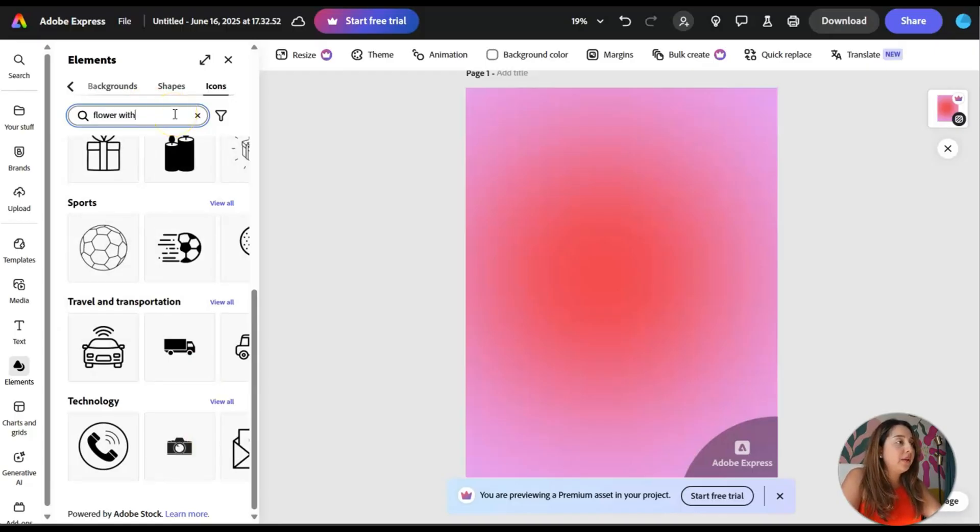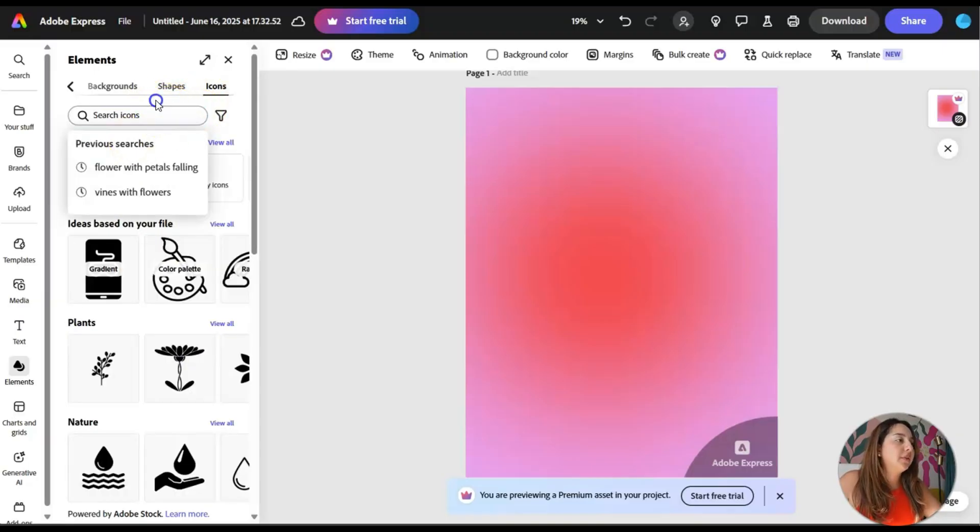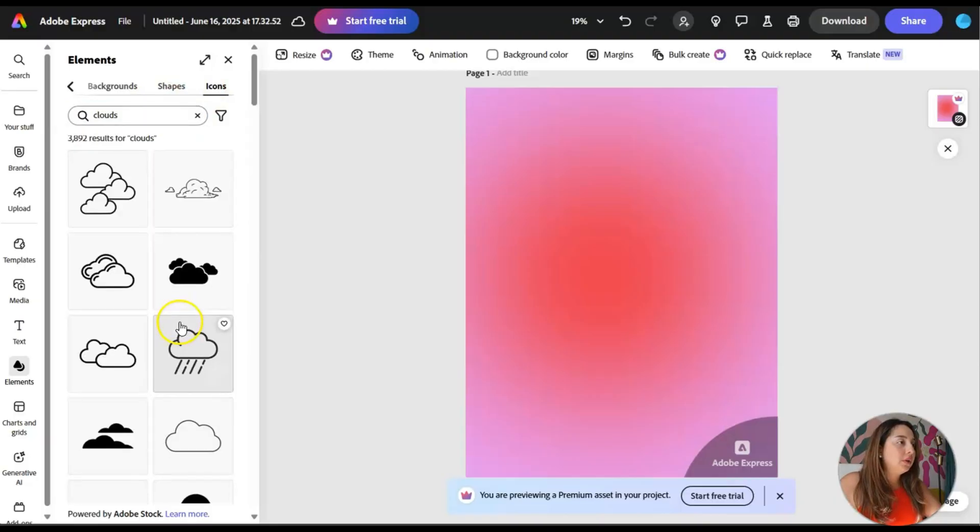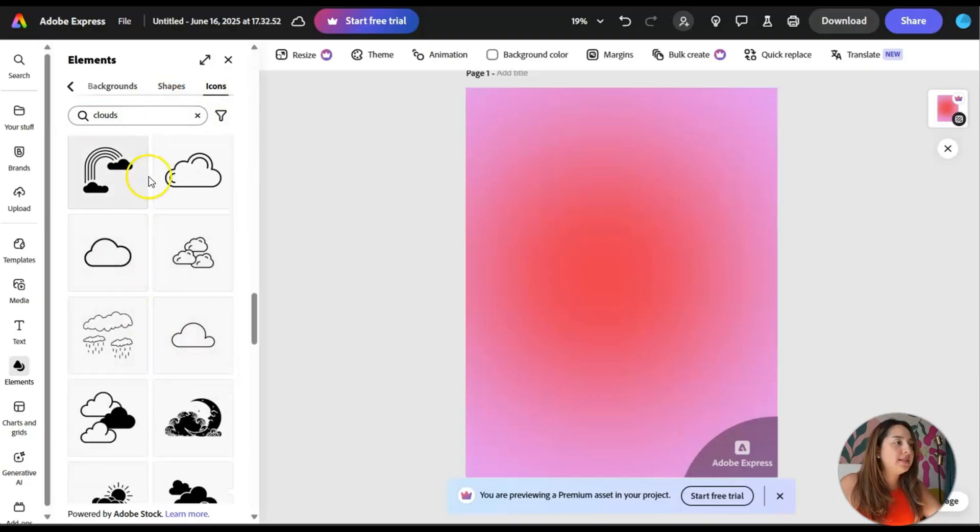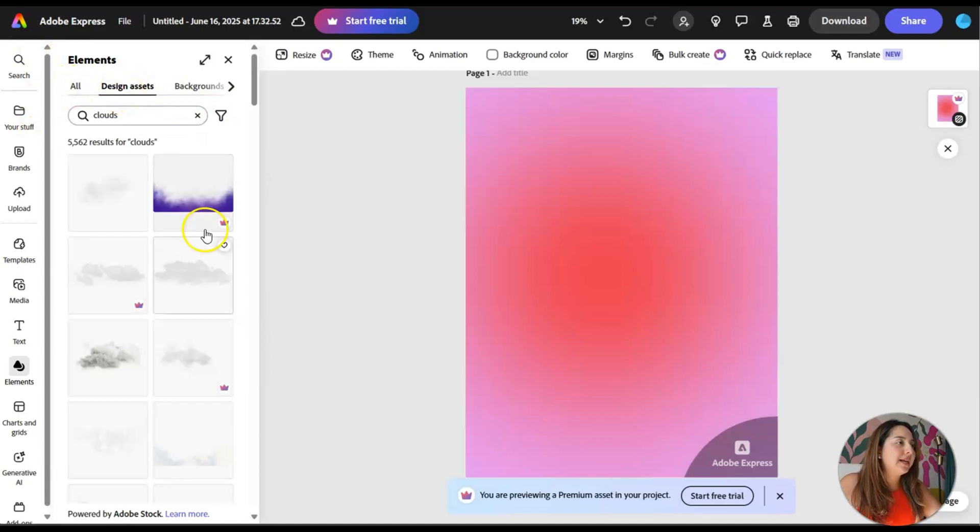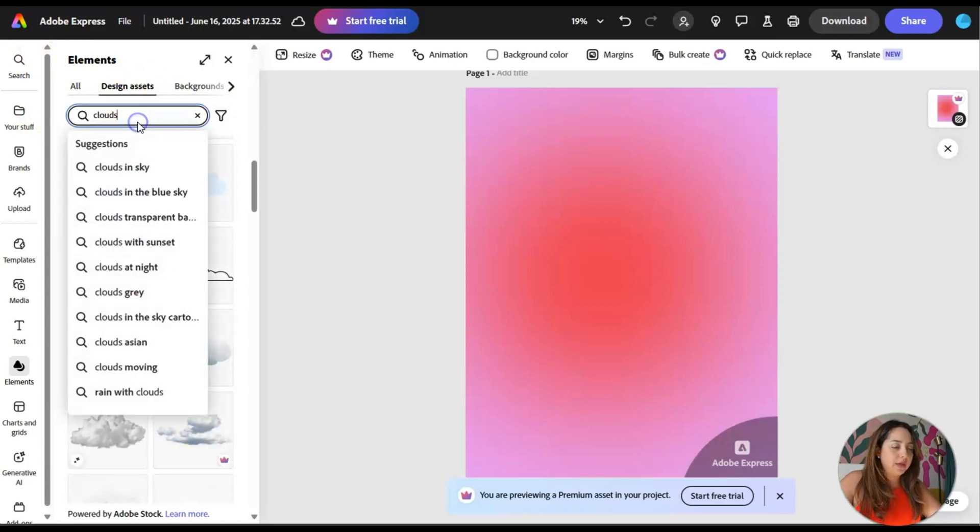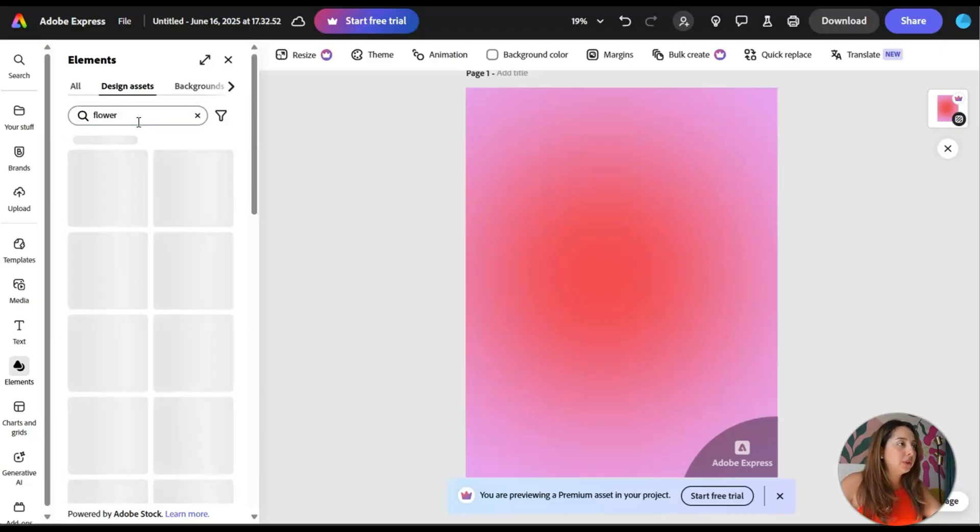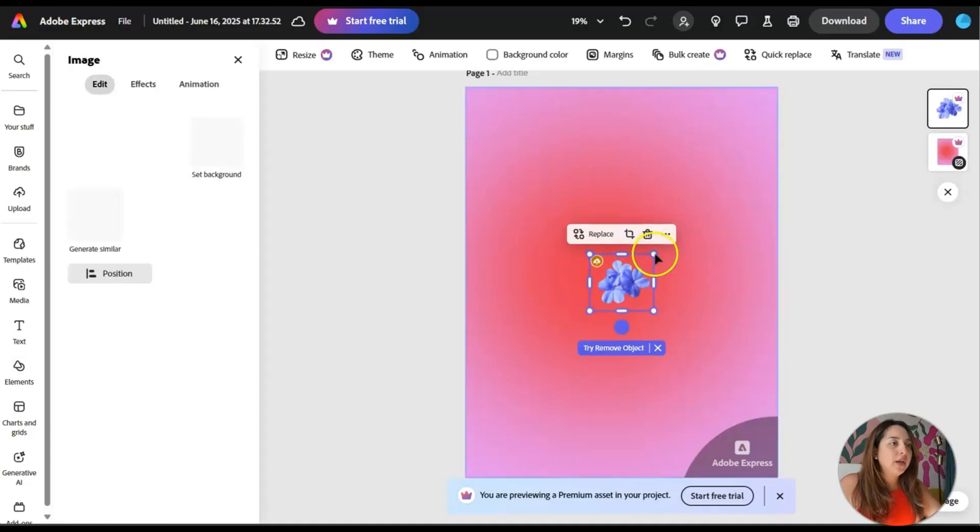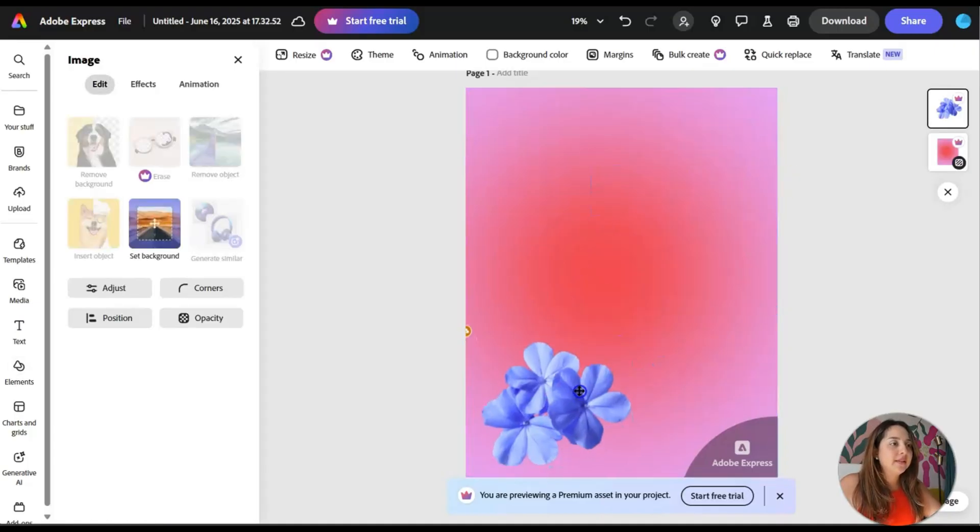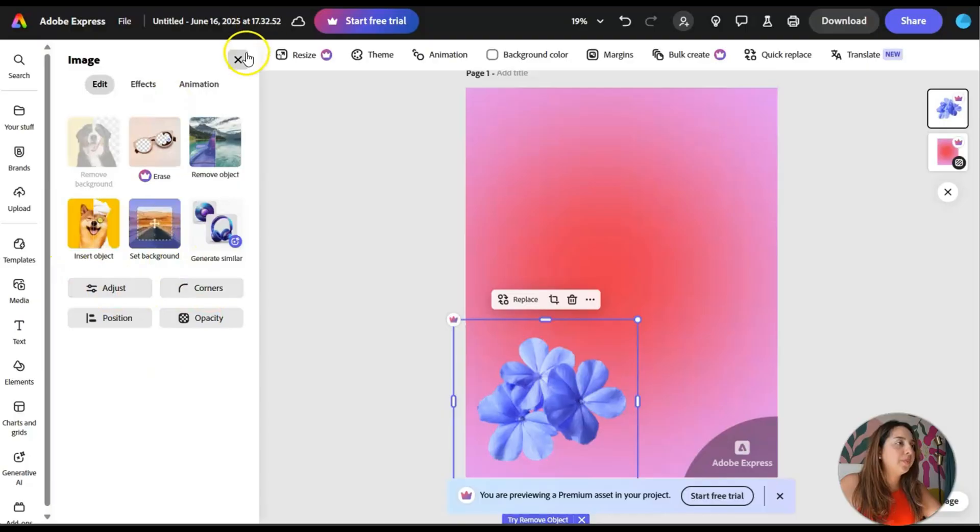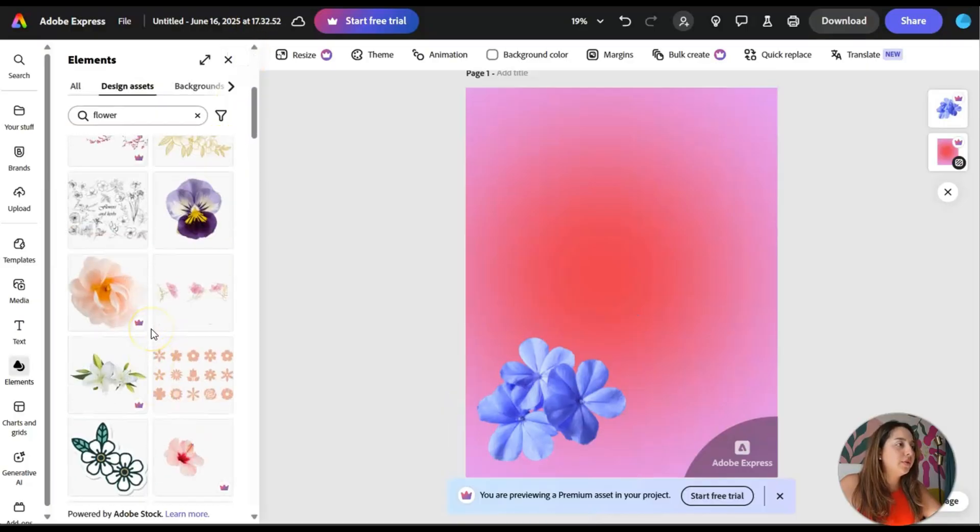Flower with petals falling. I don't know. Let me see what happens. Okay, no, too, too specific. Okay. Let's see. What about clouds. Okay, so everything is black and white and this is giving me coloring book vibes. Let's see. Design assets. What are design assets? Okay. Clouds. Okay, let me see something. Flower. Oh, here we are. Okay. Okay. Let me see. Okay, oh, I can edit it. Adjust corners. Okay, cool.